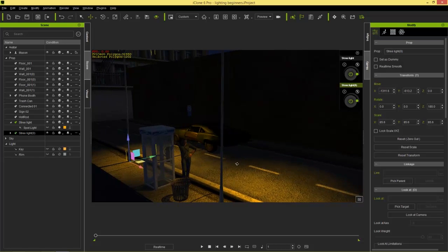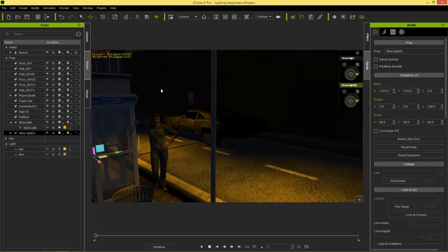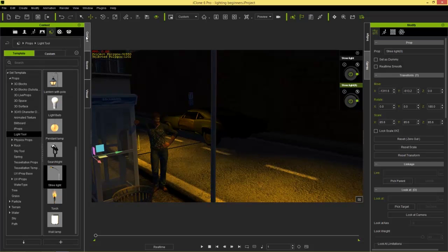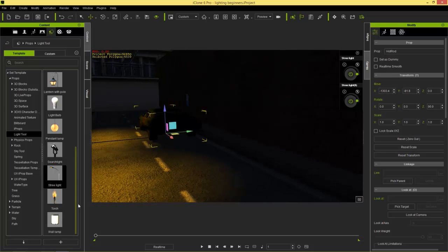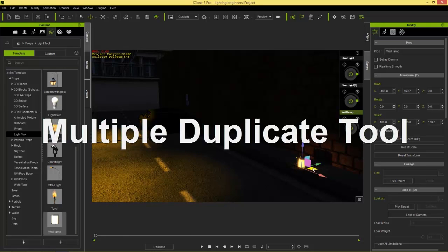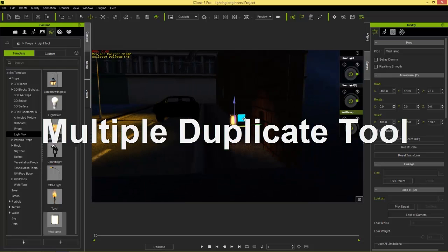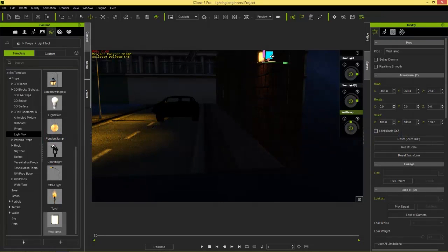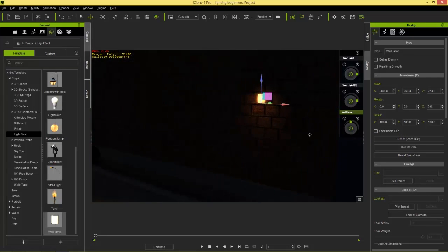Now if you recall in our introduction we had lights along the wall — those were also simple lighting tools. We can find those by going to wall lamp. I'm going to add a wall lamp into the scene, move it over to this side, and position it near the wall — moving it up a bit so it looks like it's attached to the wall.